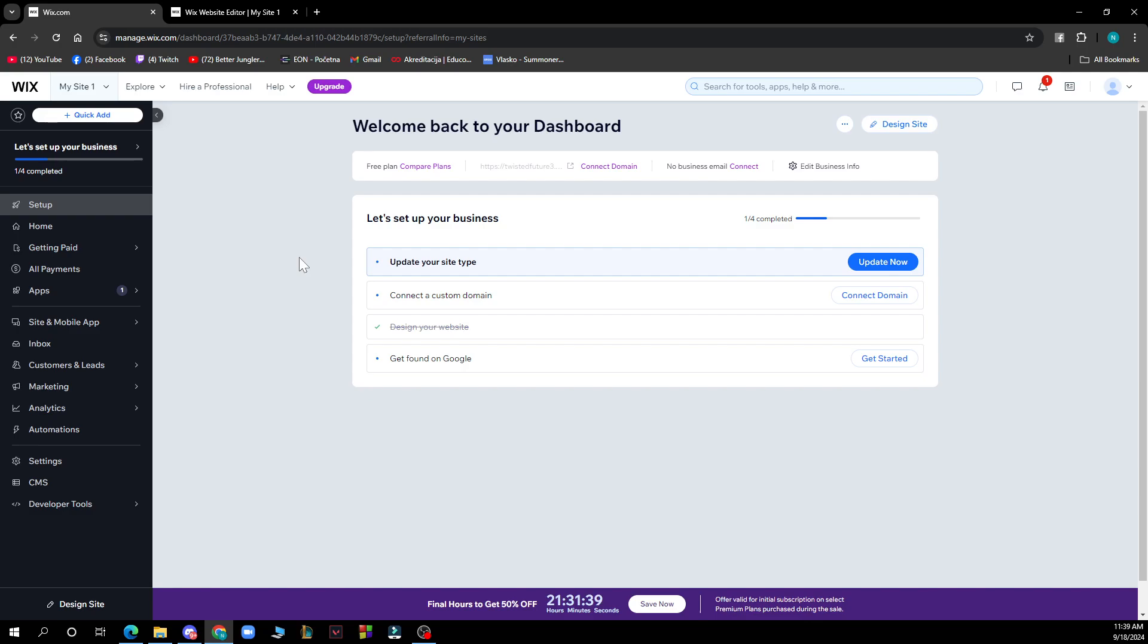Step one is to go to your Wix dashboard. Log into your account and navigate to your site's dashboard as we've already done. Then access Analytics and Reports. In the left hand menu, click on Analytics and Reports.